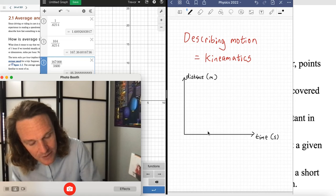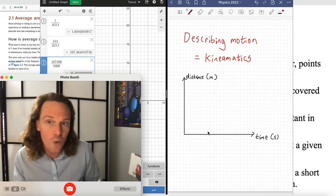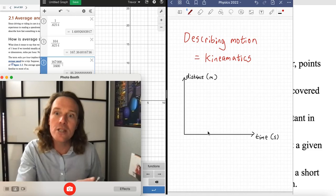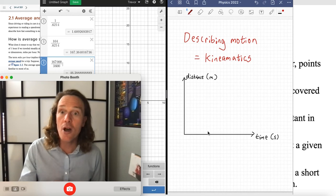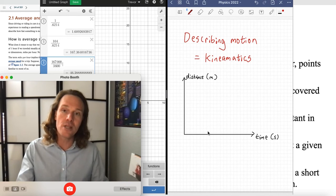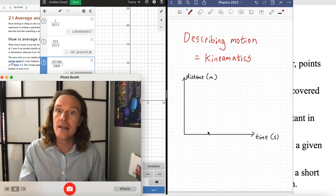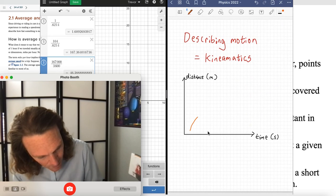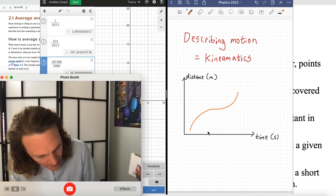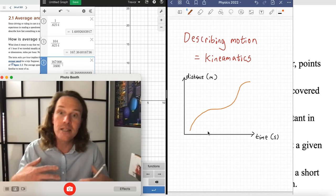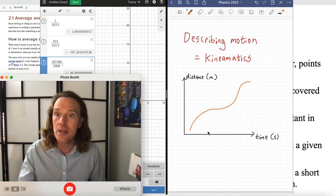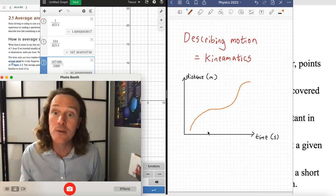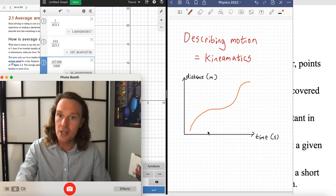What we have is a plot of where something is as time passes. Imagine a car that speeds up a little, then slows down and coasts, then speeds up again. Its distance graph might look something like this — flattening out and then curving up again. If that doesn't make immediate sense, that's fine. We'll talk about how to interpret a graph to match the mental picture of a car speeding up, coasting, and speeding up again.